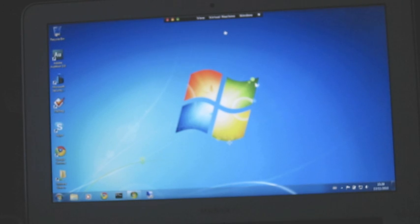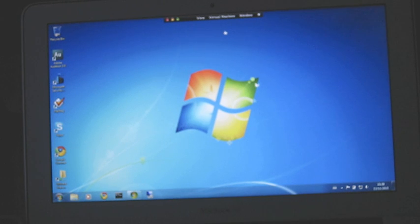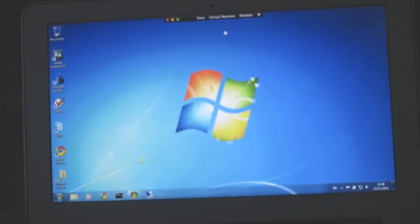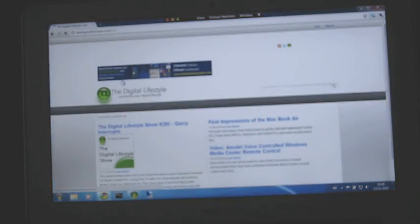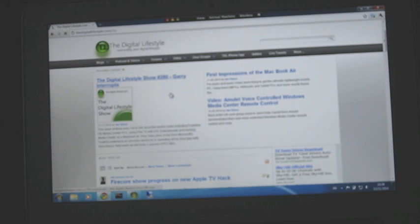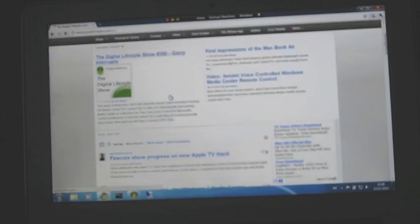Now this machine has got the 64 gig flash drive and it's got 4 gig of memory as well. There is a 2 gig one but I felt that the 4 gig would be better, especially if I'm doing virtualization. So all the Windows stuff works fine. This side of it, all the applications, the Windows applications, they work fine.